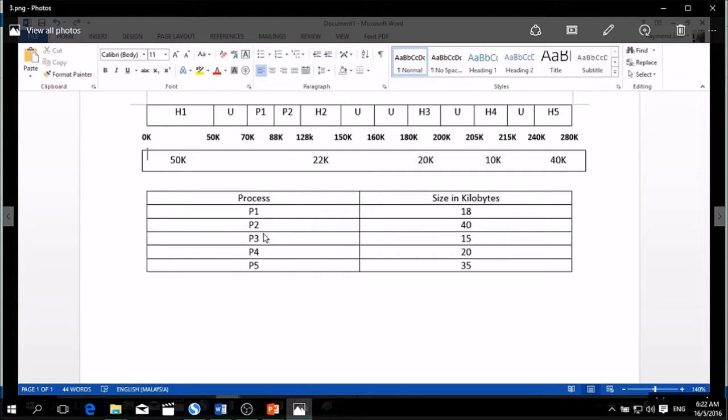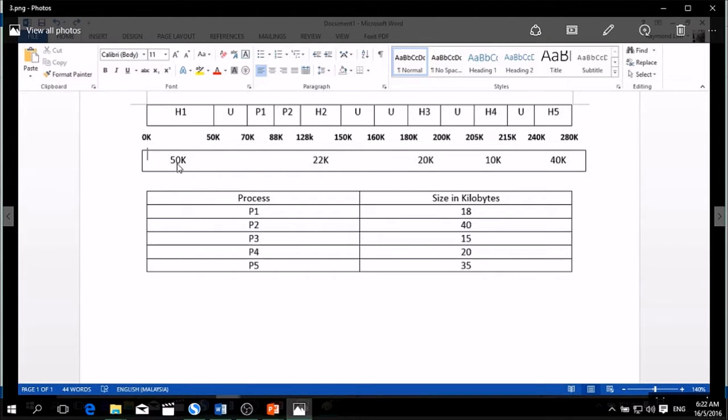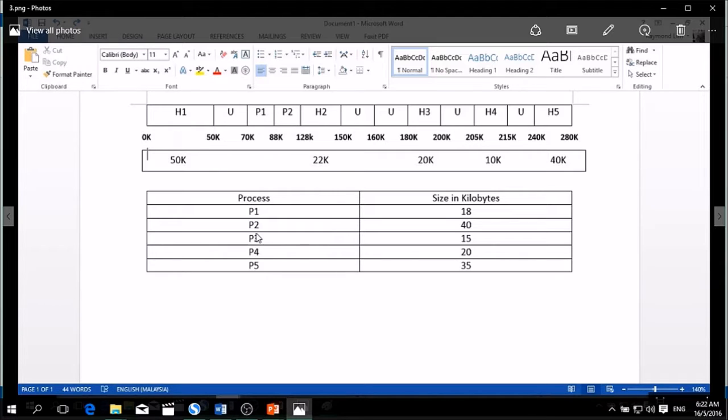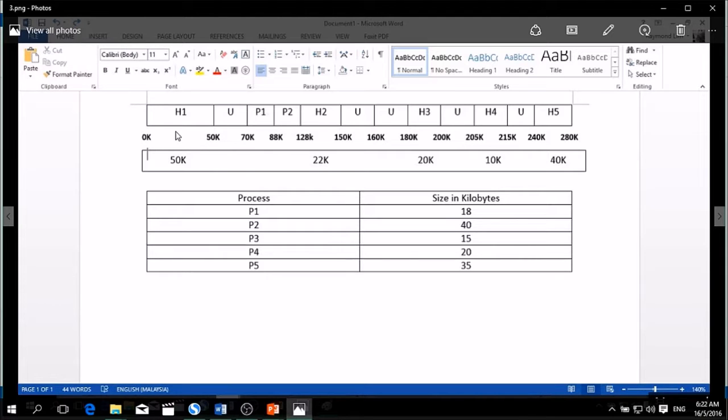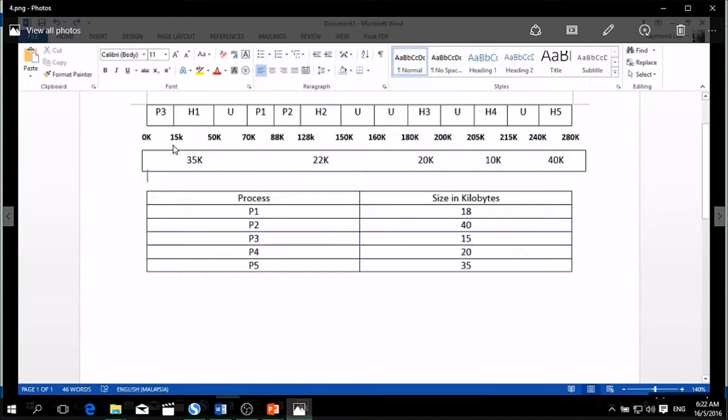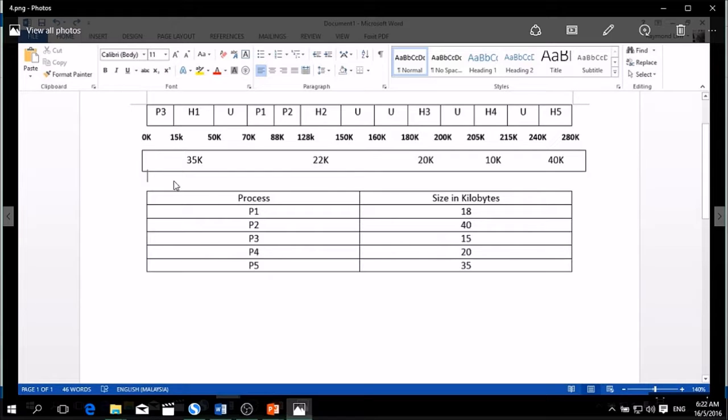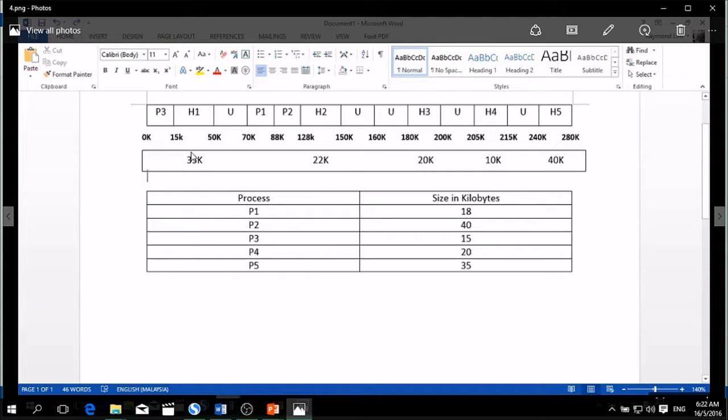Now we're going to insert process 3, which is 15 kilobytes, into this because it is the largest memory. So we insert P3 into H1. So 0 kilobytes until 15 kilobytes was the process of P3. So the remaining space of H1 becomes 35 kilobytes.